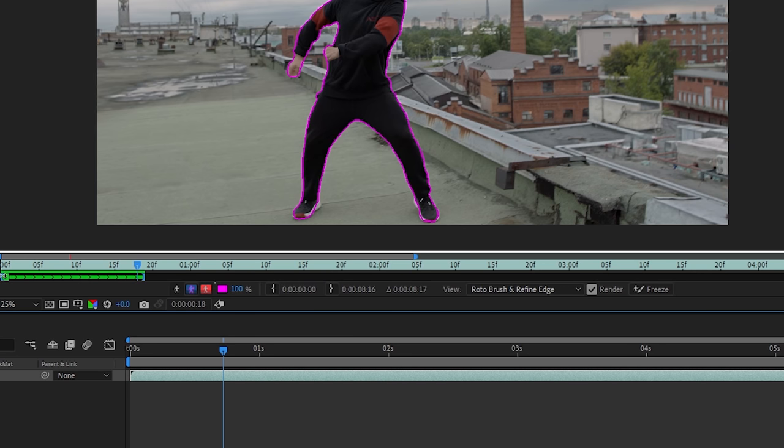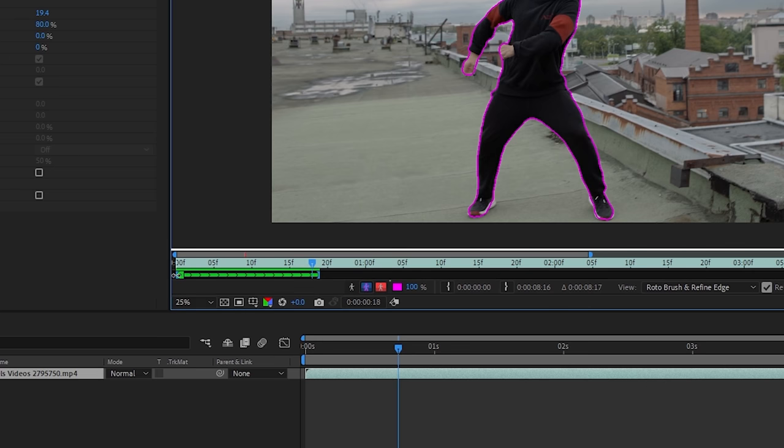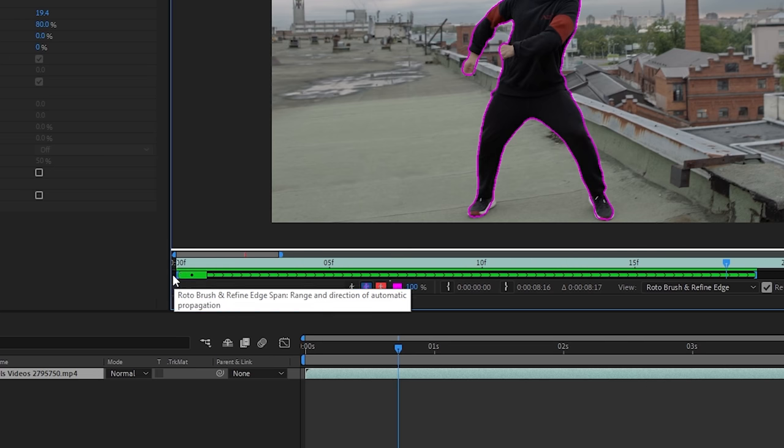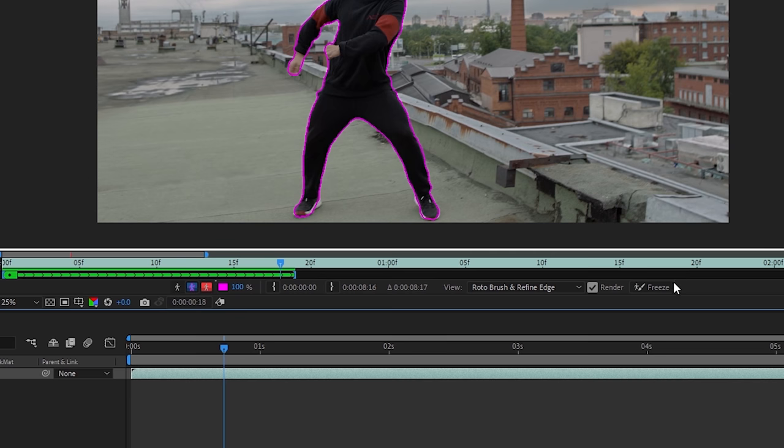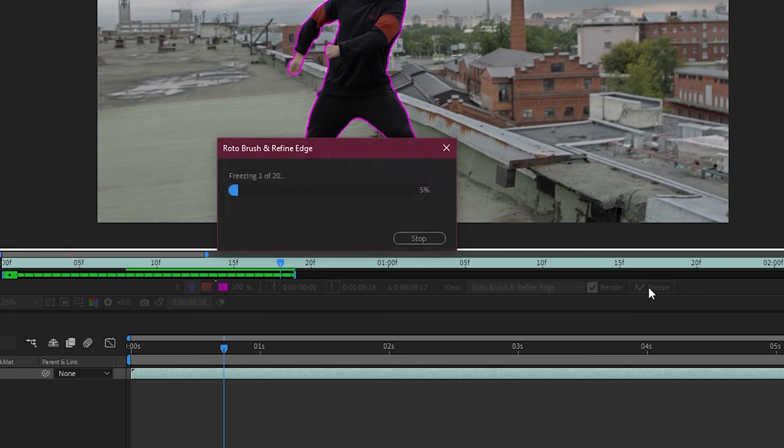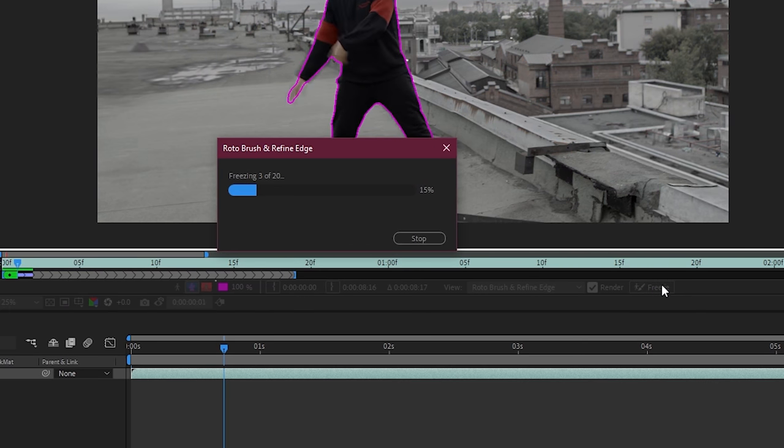I started roto brushing at the beginning of my footage. If you guys started halfway, what you want to do is grab the left side of that gray bar and end it right at this square—this should be the very first frame where you started roto brushing. So you've defined the area that you'd like to freeze. The only thing left to do is click this Freeze button right here. Go ahead and click that and you're going to see After Effects do the rest.